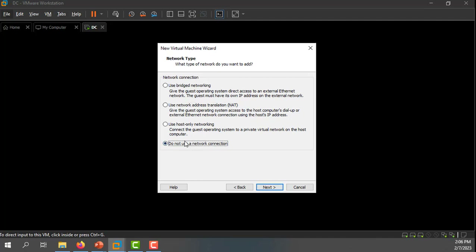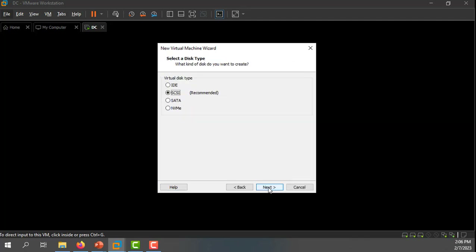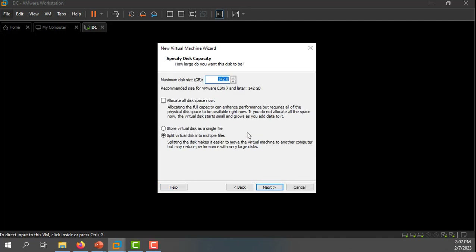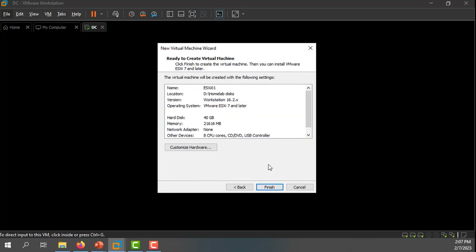I'm not going to choose a network connection right now — I'll have to go back and add that later on. I'll go through the next couple of options, which are basically putting together the hardware that makes up this ESXi host: how big is the virtual disk going to be, how much memory, how many CPUs. I haven't actually started installing ESXi yet — I'm just building out the hardware. Now that I'm done with that, I'll go ahead and hit finish.